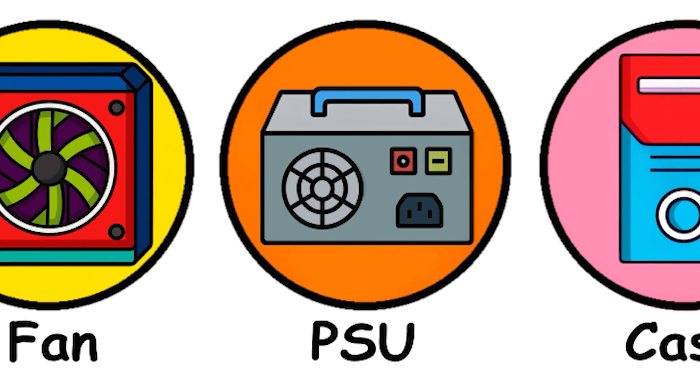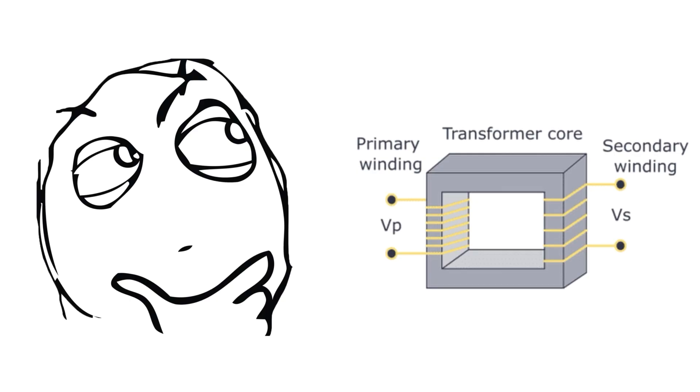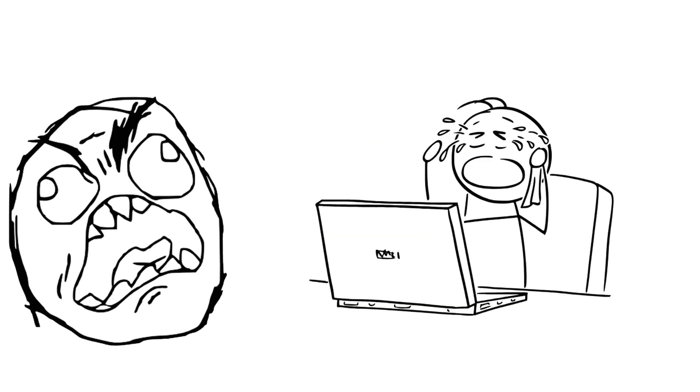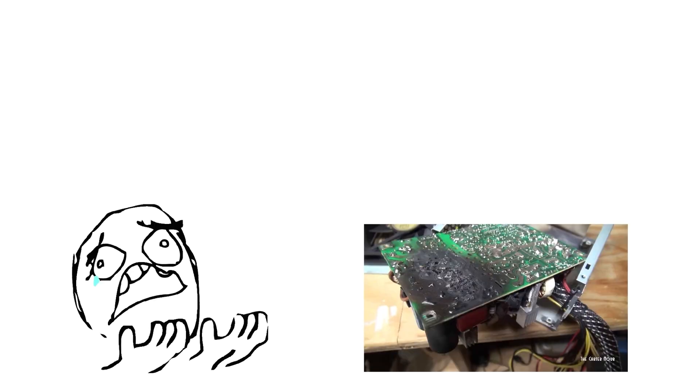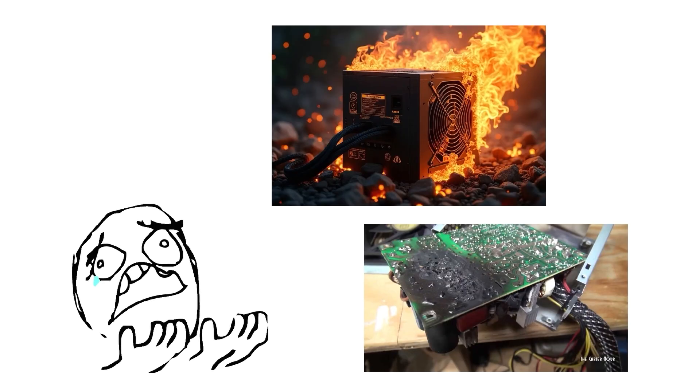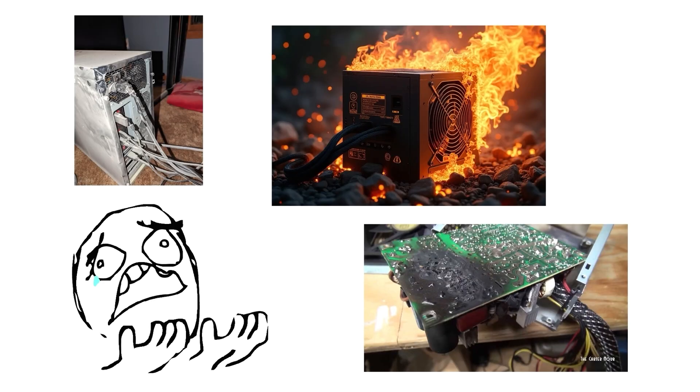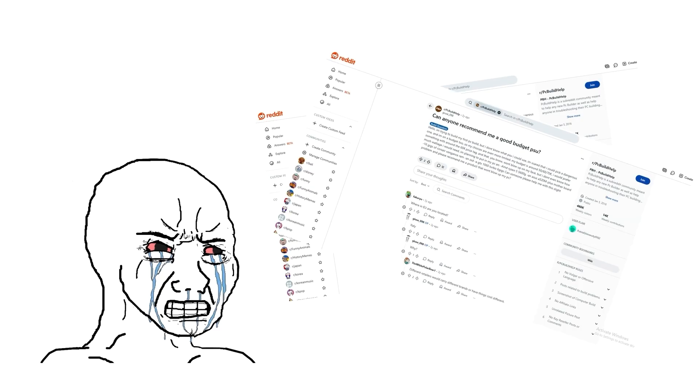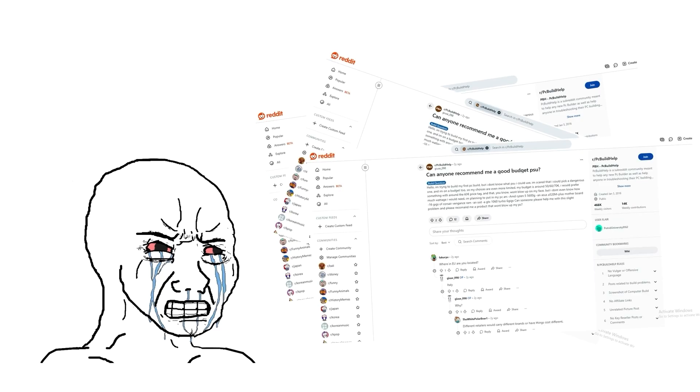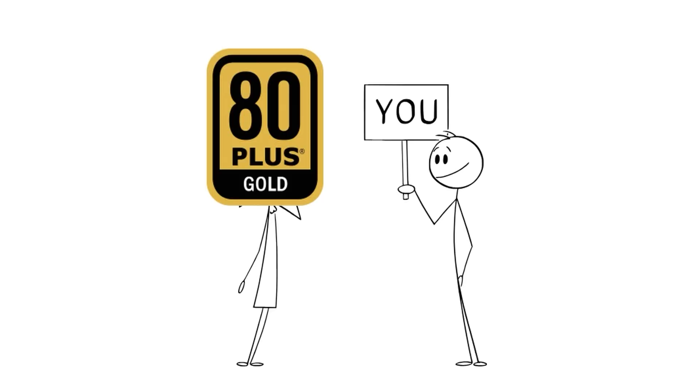PSU. Power Supply Unit. This one often gets ignored, but it's one of the most important parts of your system. And if you cheap out here, you risk random shutdowns. Or worse, frying expensive parts. And yes, that actually happens. Cheap PSUs have been known to catch fire, send voltage spikes through motherboards, and turn $2,000 builds into paperweights. There are Reddit threads full of people who saved $30 on a no-name PSU and lost $1,500 in components. Don't be that person.